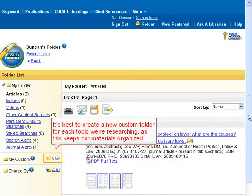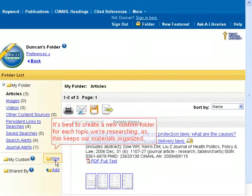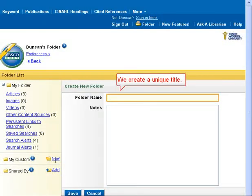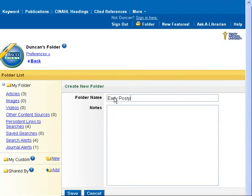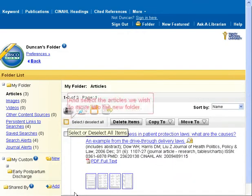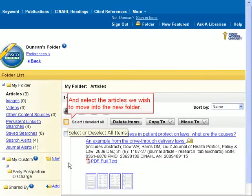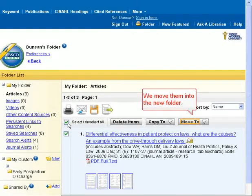It's best to create a new custom folder for each topic we're researching, as this keeps our materials organized. We create a unique title, save it, and select the articles we wish to move into the new folder. We then move them into the new folder.